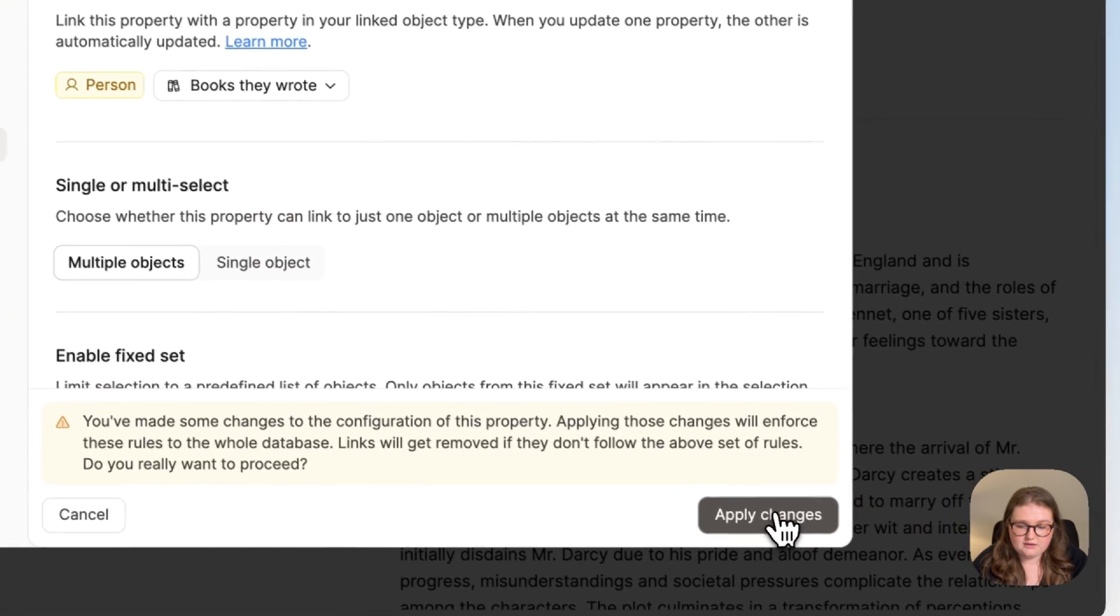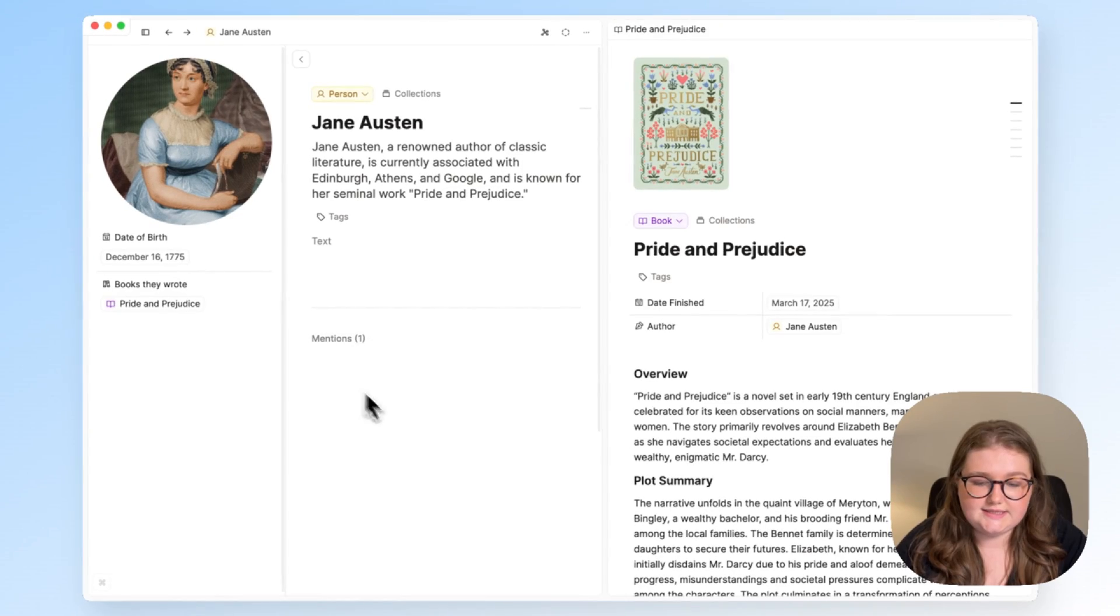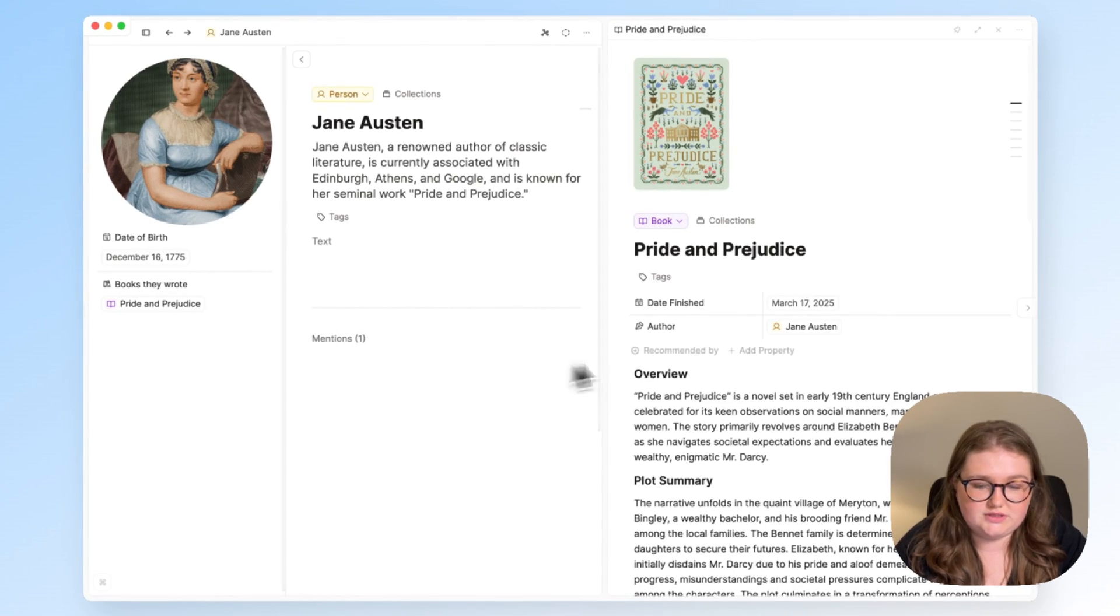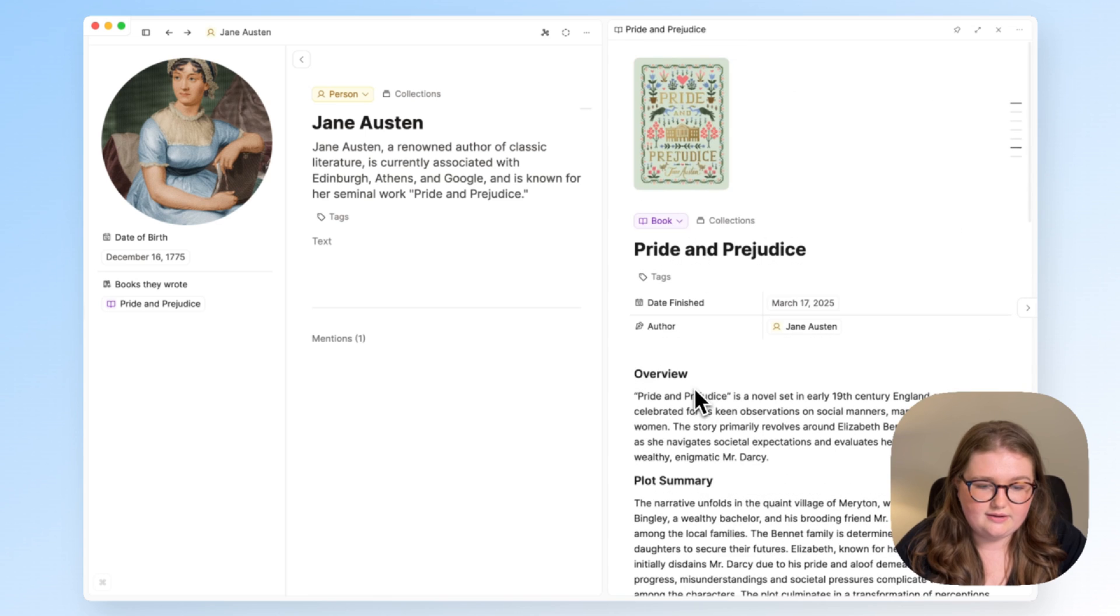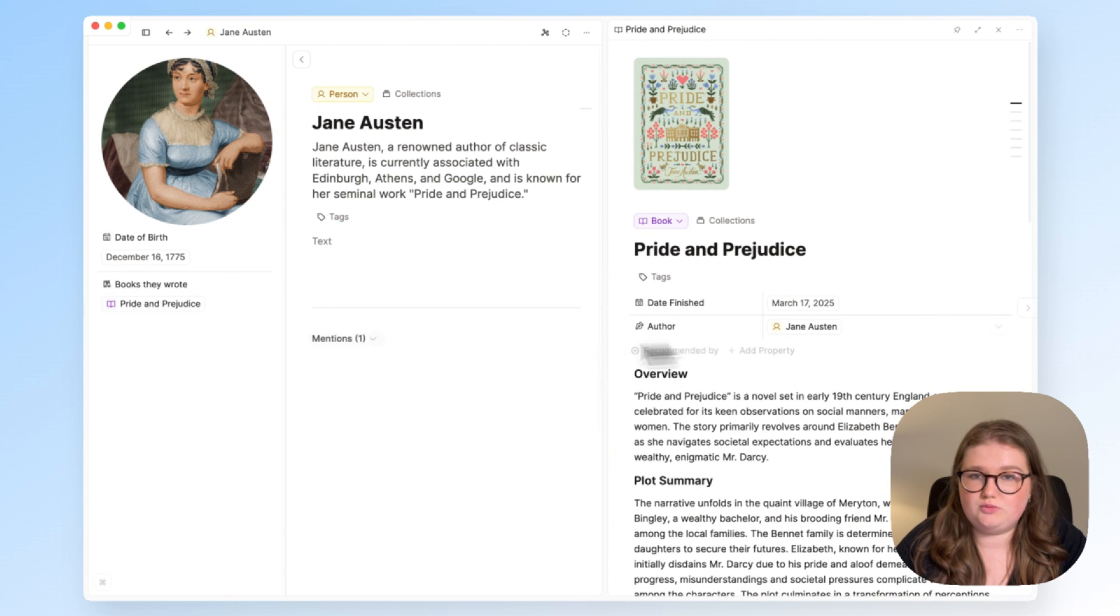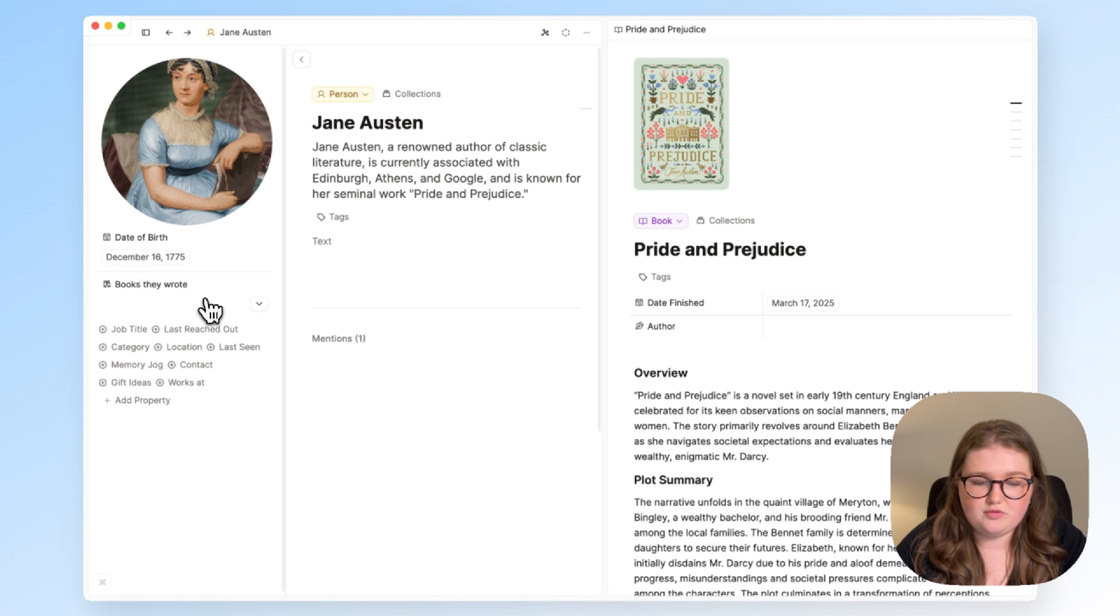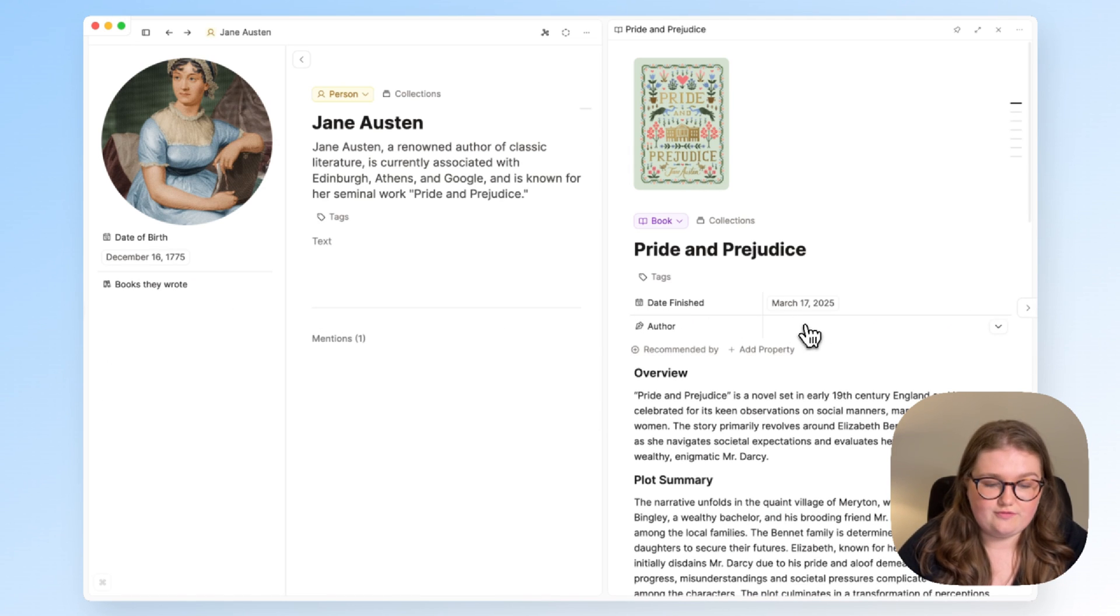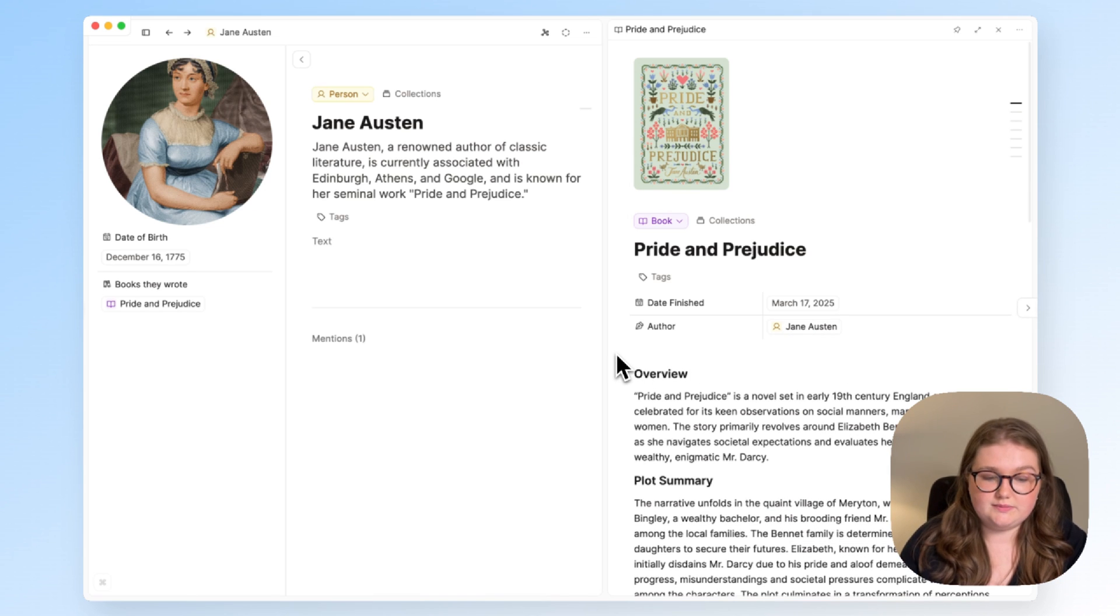If I click Apply Changes, you can see that the backlink section of the Jane Austen page has gone. Same here, because that information is safely stored in these two properties, and because they're synced, if I remove Pride and Prejudice from here, Jane Austen is removed from there. If I re-add them, it comes back.